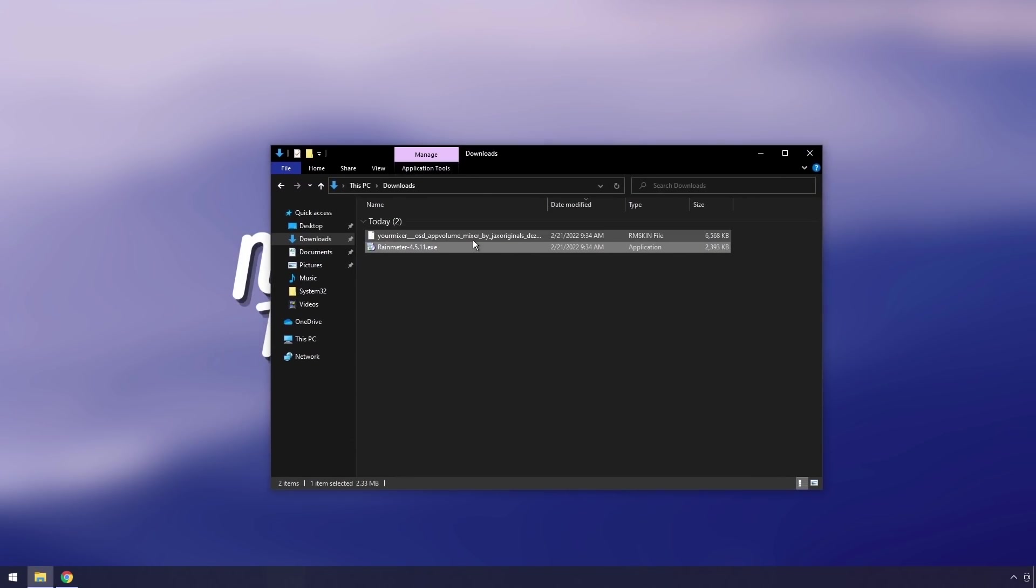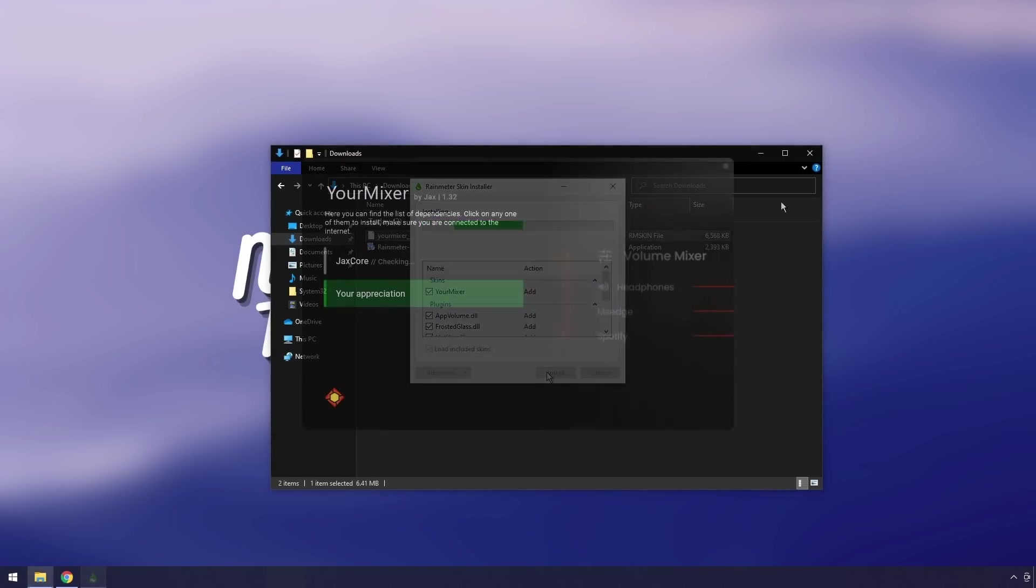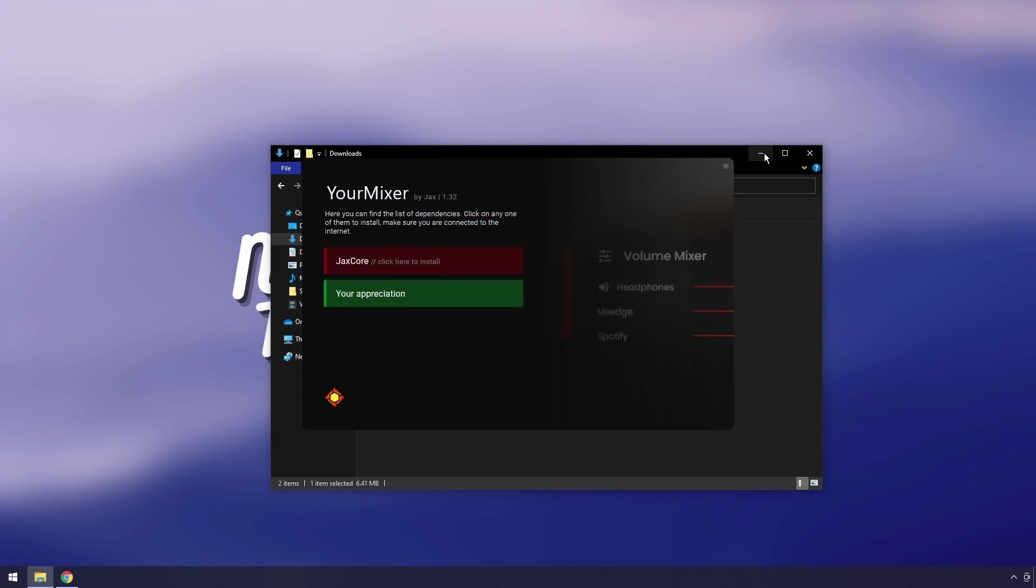What we want to do is we want to double click on that rmskin file that we downloaded. Then just click install.